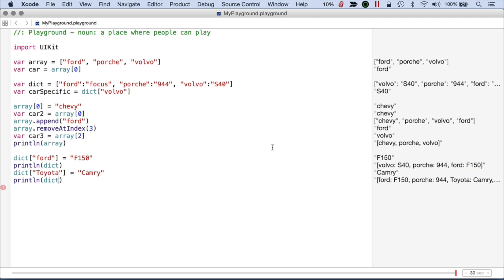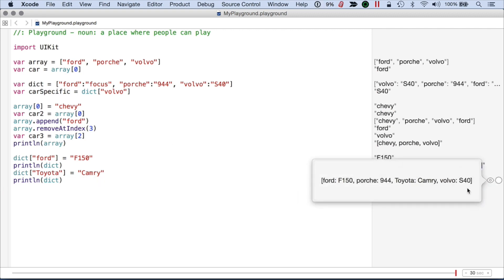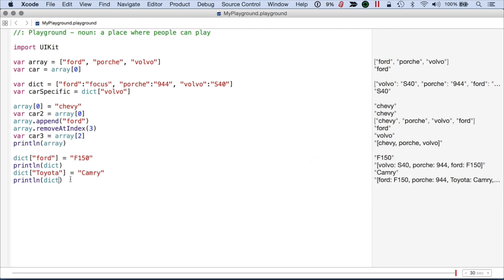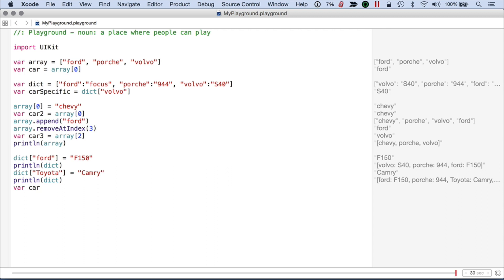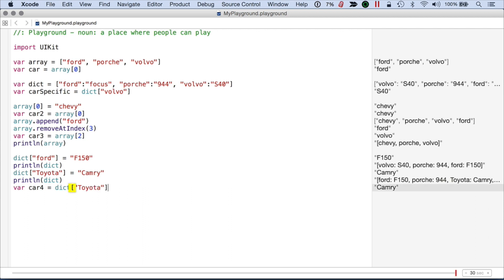we'll see we've increased our dictionary. So I'm just going to look at the whole thing here. We have four cars and here's the Toyota and the Camry. And of course you can get access to it. So I'll do something like var car4 equals dict Toyota. And I get the Camry.